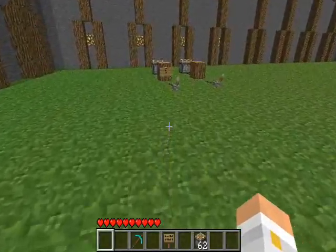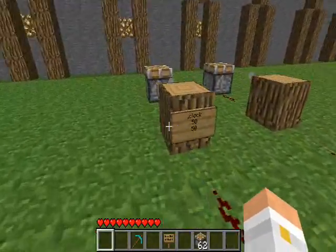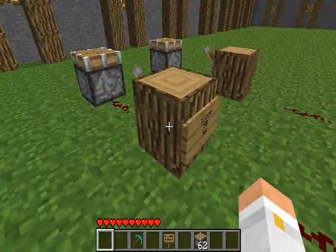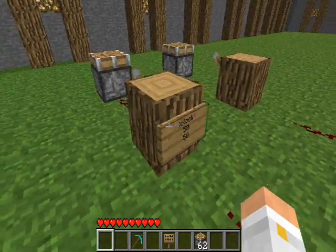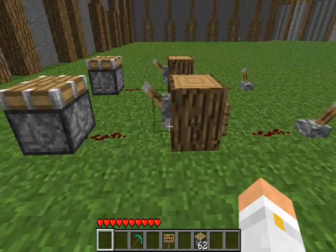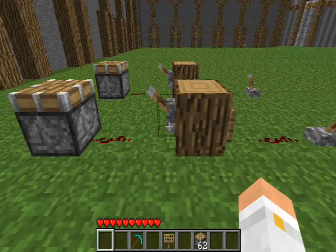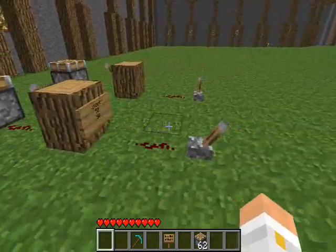G'day guys, Ollyboy here with a short tutorial on the PaleStone Clock IC. This is modelled off regular redstone clocks which alternate between on and off automatically.